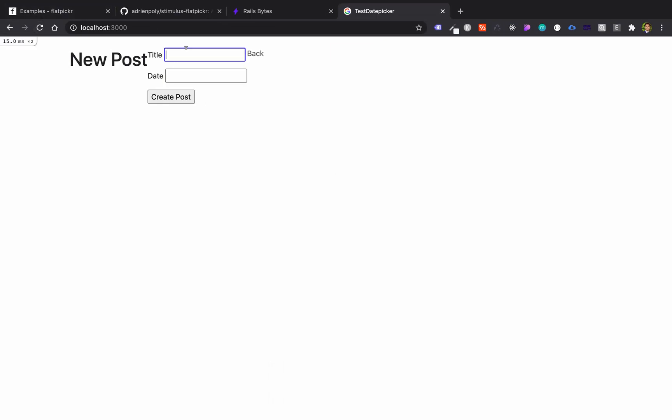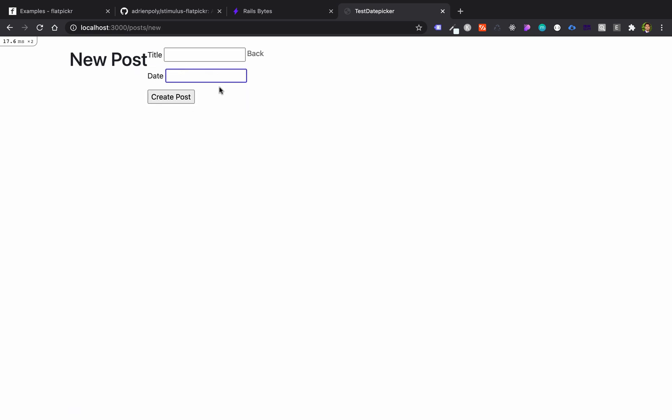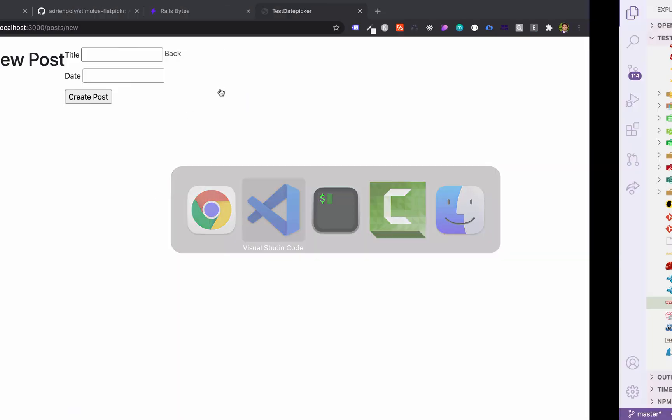So if you look here: Ryan test date 01-02-21. Then let's create a post. So this is the post. It seems working. And now since if you look here, the date is still not working.